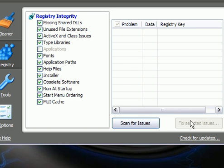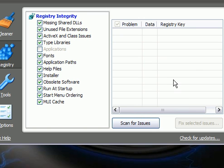Then you want to click Fix Selected Issues. It will come up and ask if you want to back up your registry. Click no, and then click Fix All Selected Issues. Do this until nothing shows up.